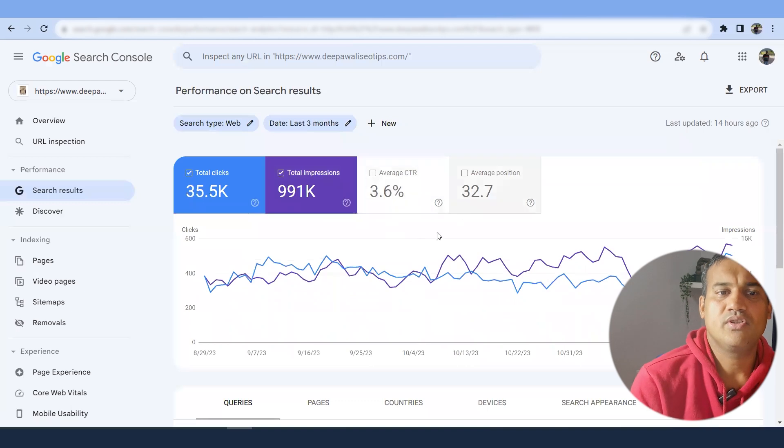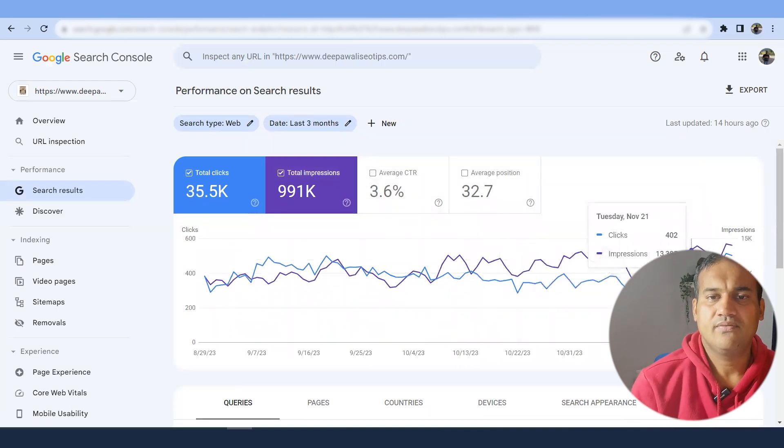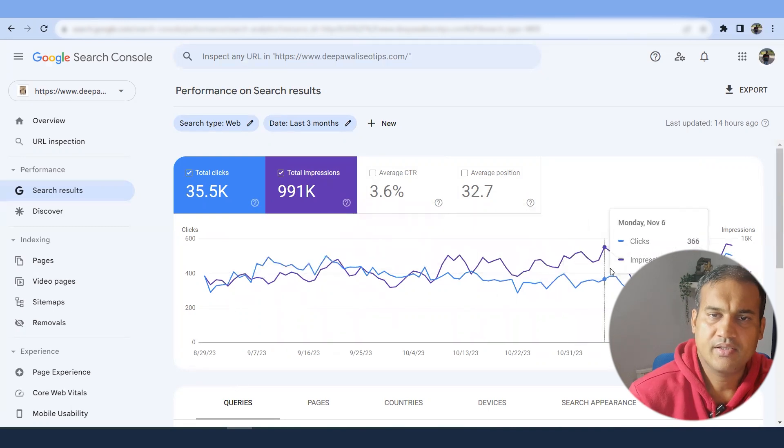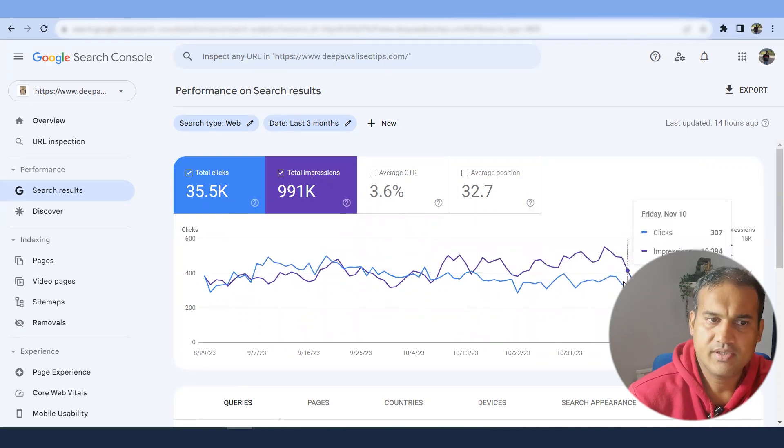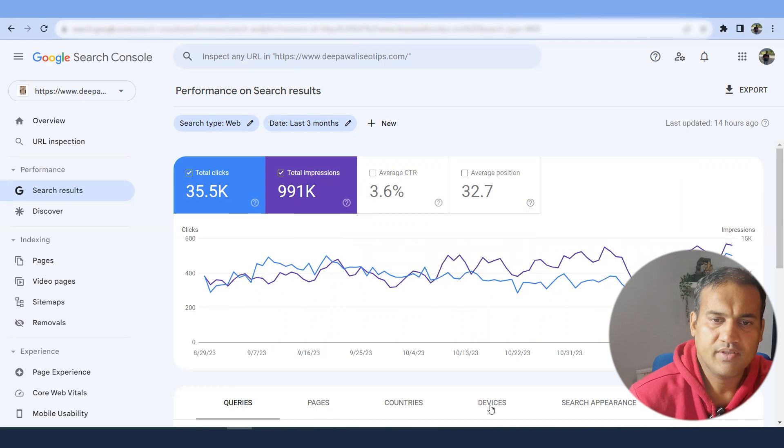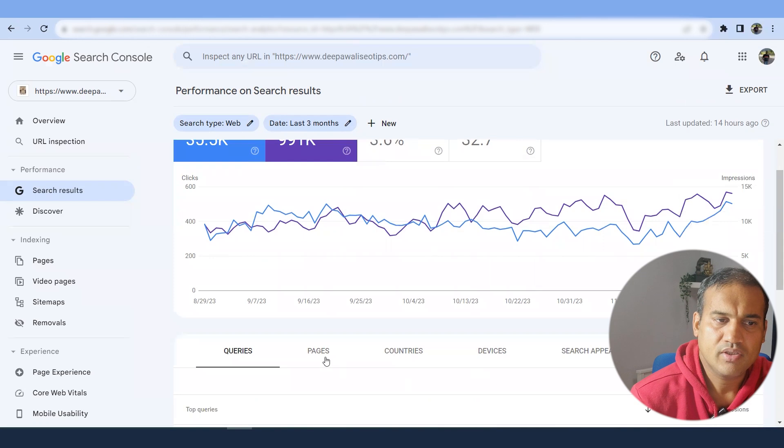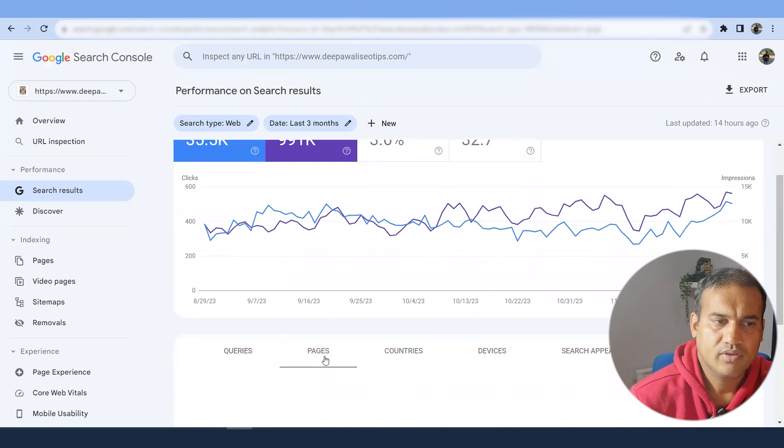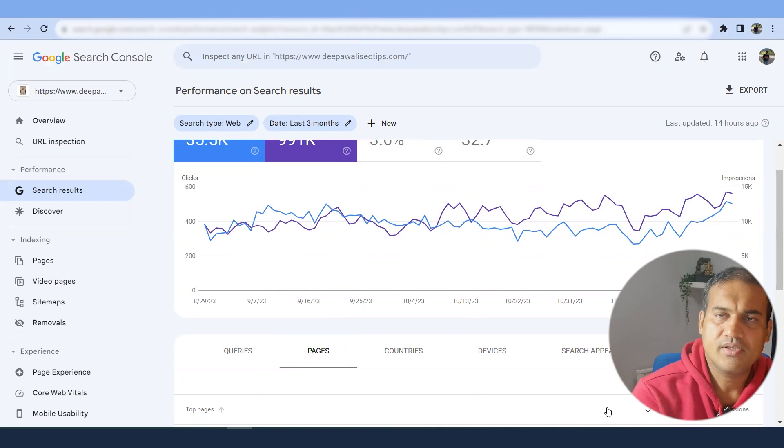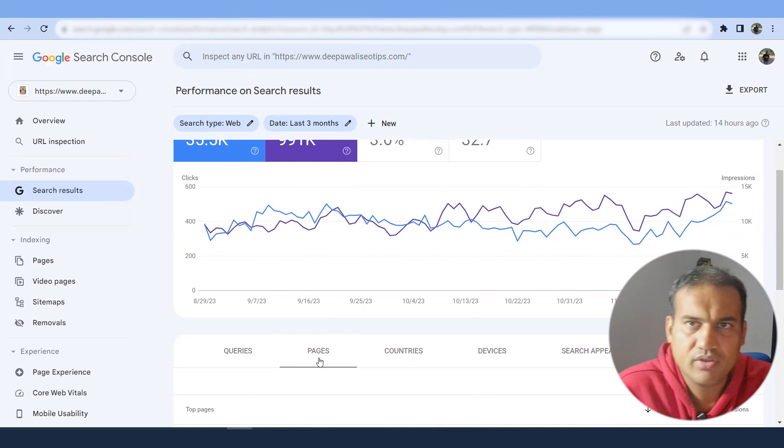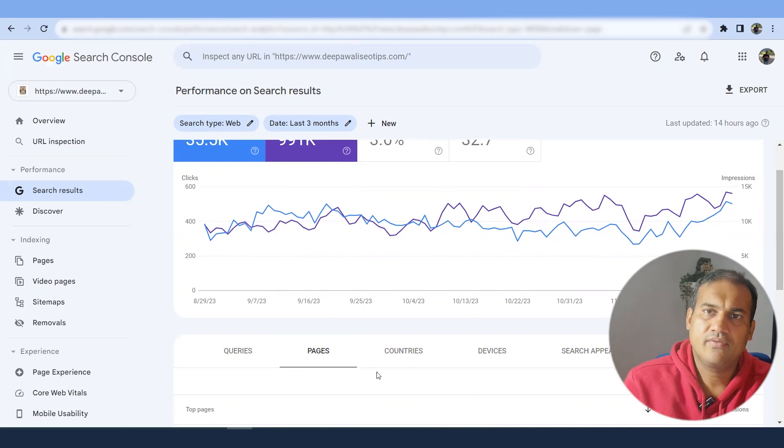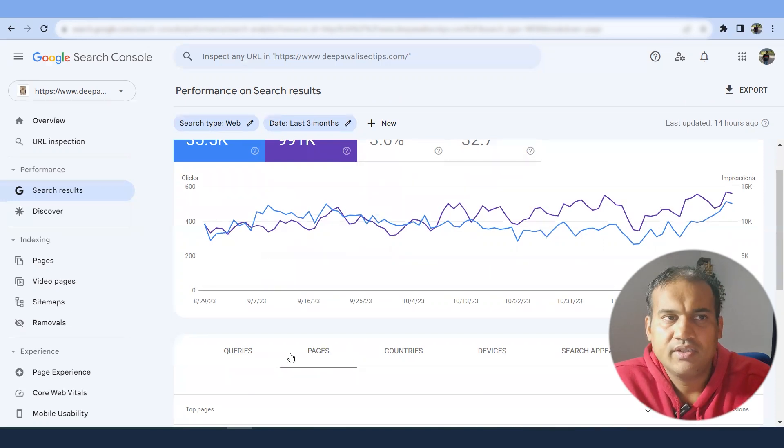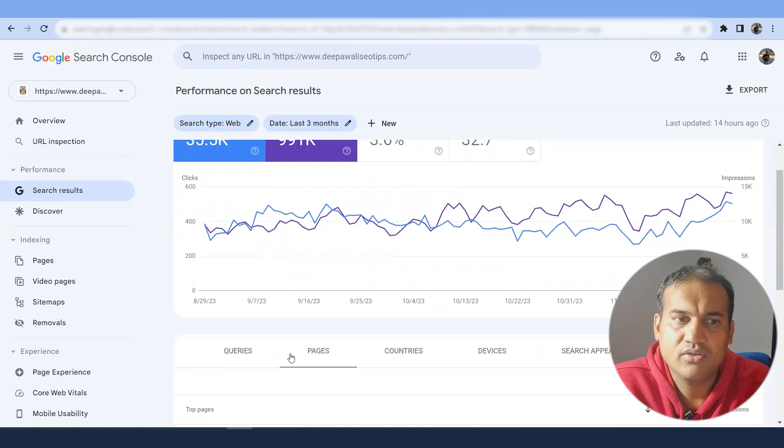So web is what I'm looking for. It gives you the position. It gives a graph. If it is a three month, it has an increasing trend. You might have a decreasing trend. You can see pages, countries, devices, search appearance, dates based on the data. You can check it. So what I would suggest is go with the pages, whatever your top pages are, then go with the keywords. If the keywords are missing, try to include in your post.